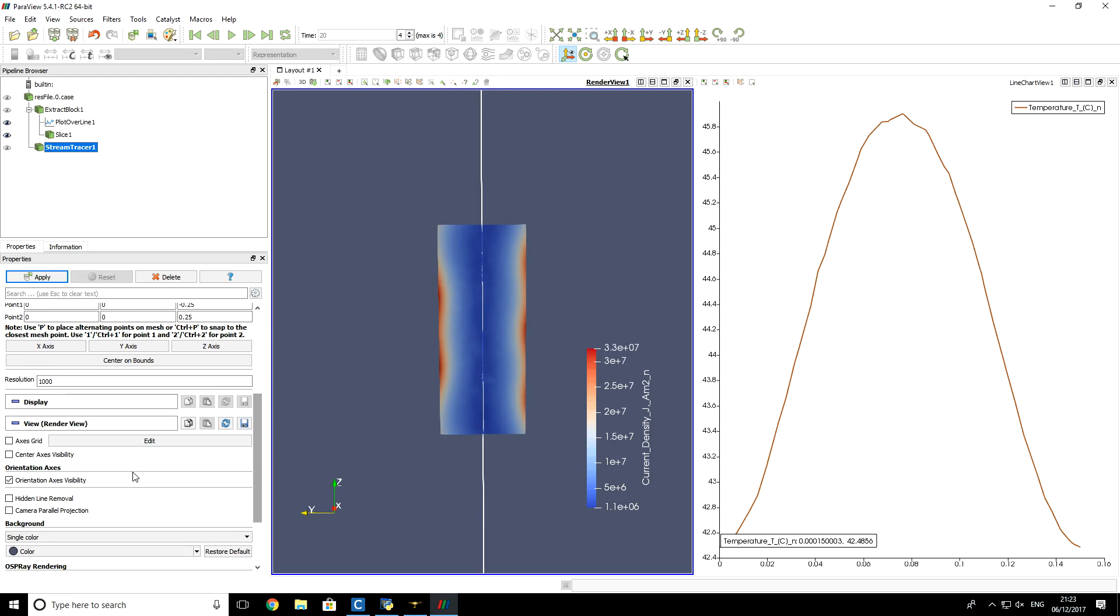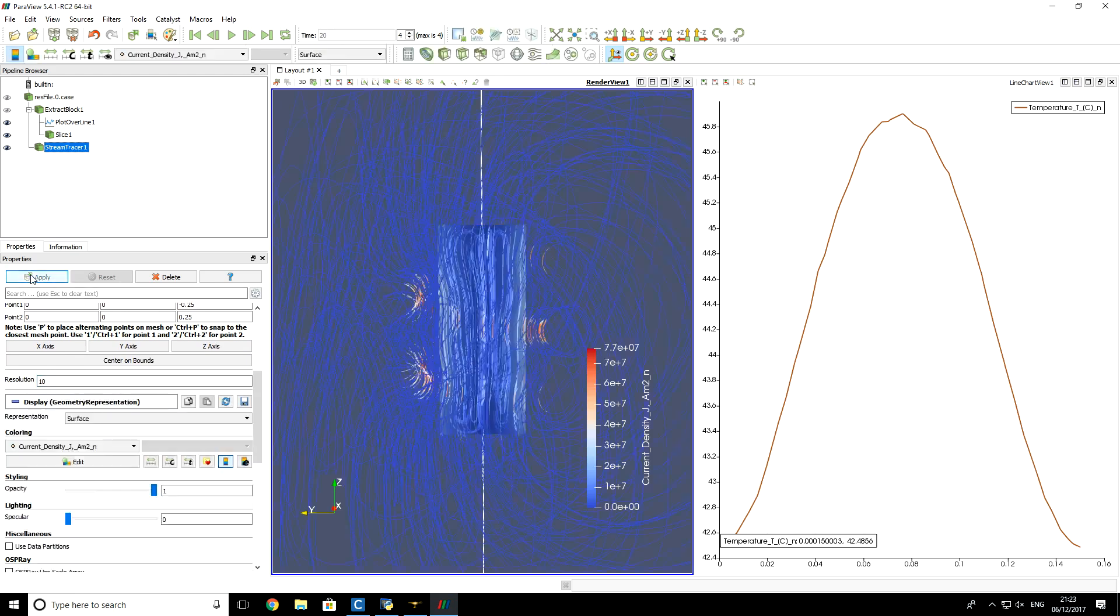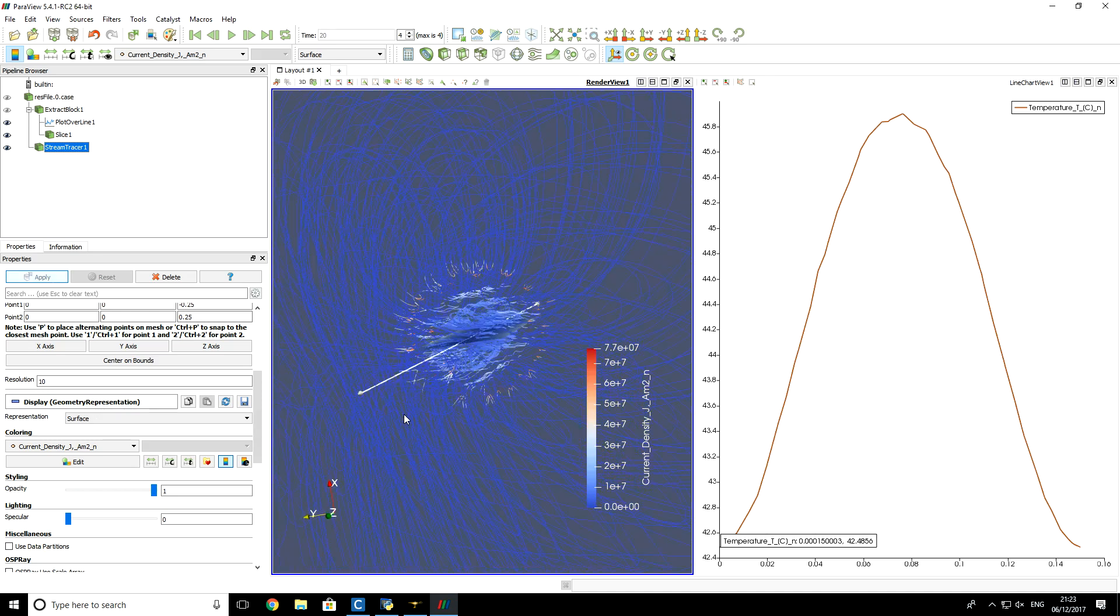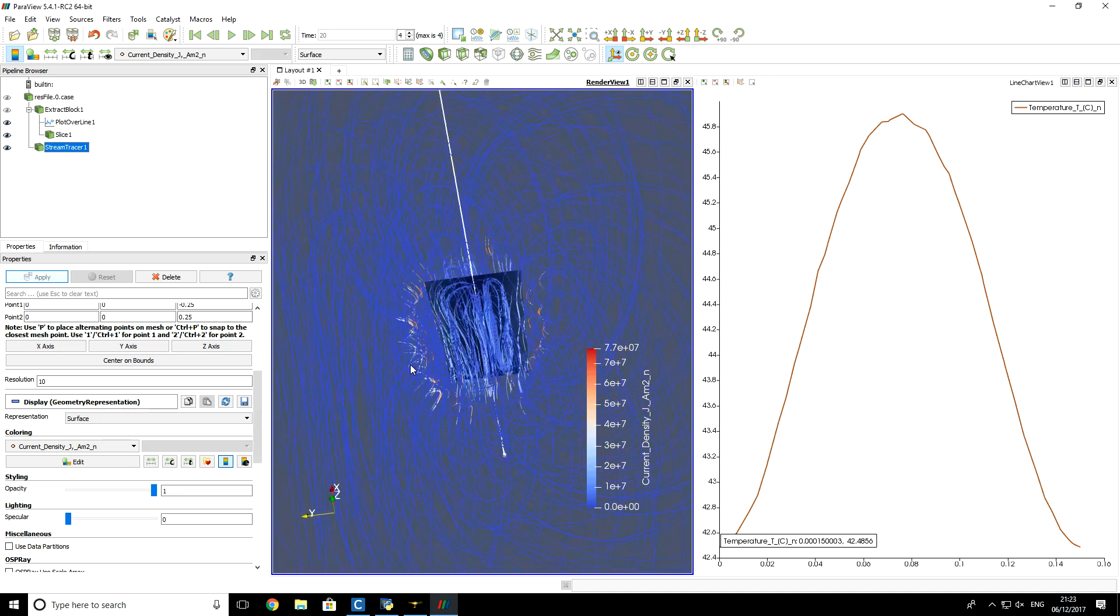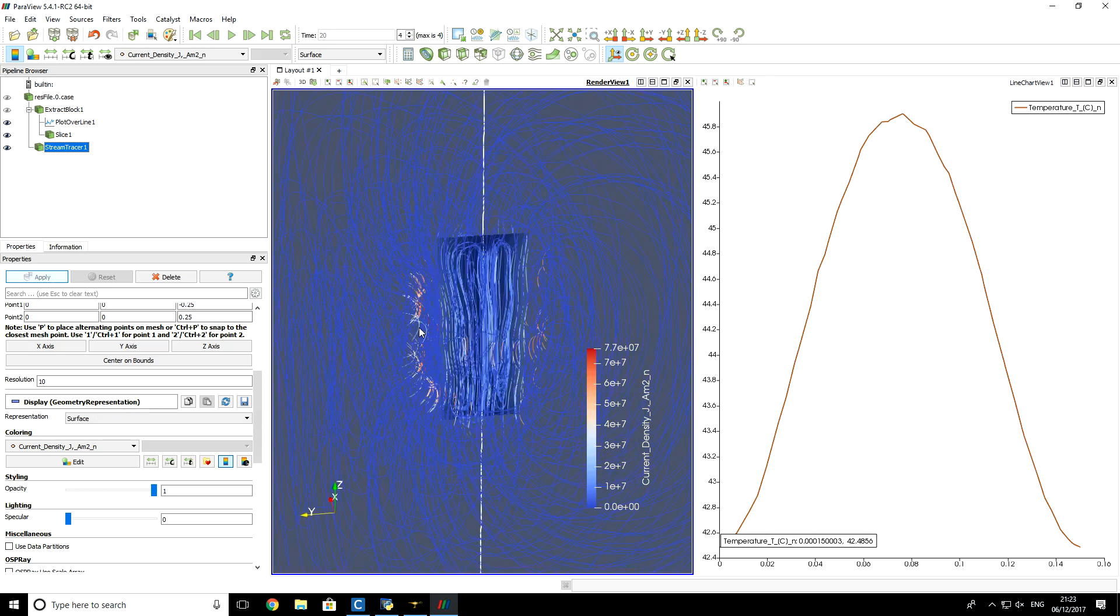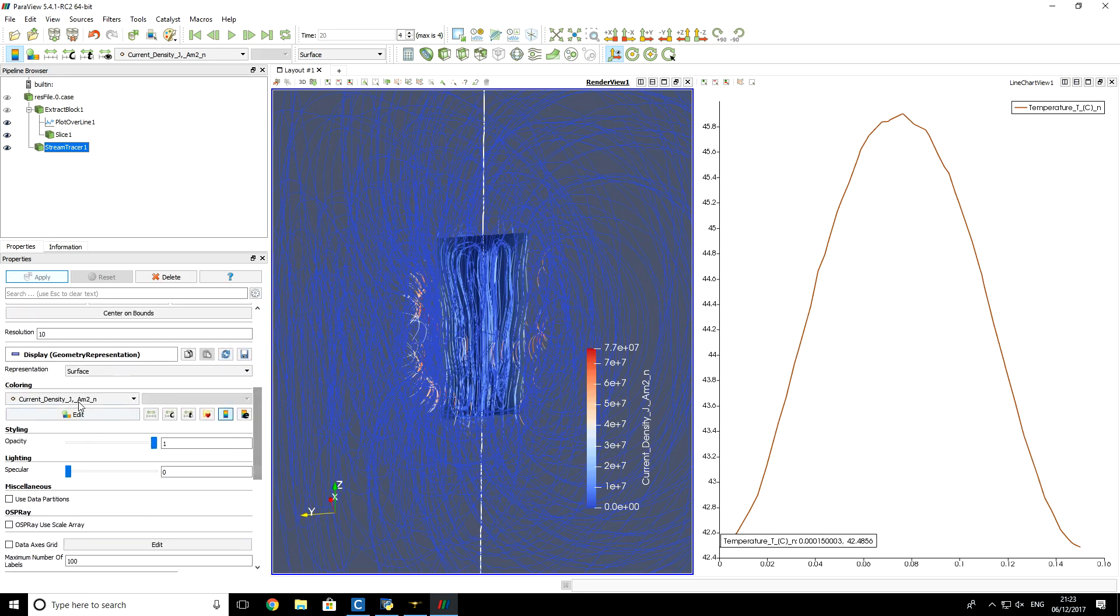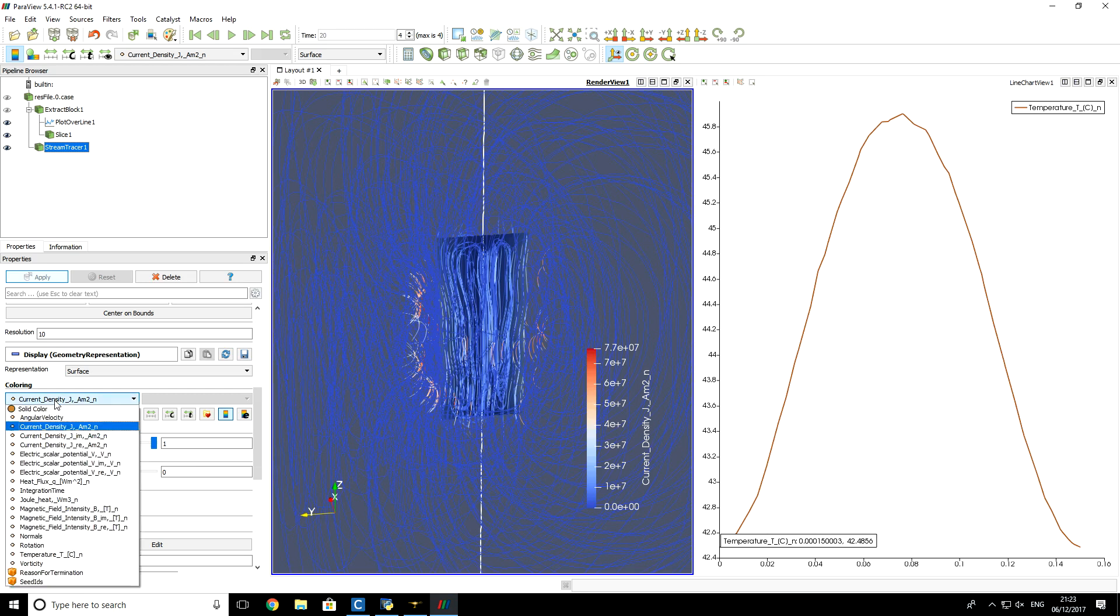We are going to draw field lines that are going through that axis. And for resolution, I will specify 10. And if you click apply, then you see that there are bunch of magnetic field lines. They have very strange color.